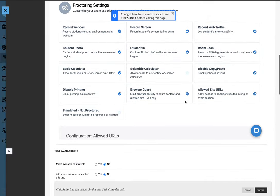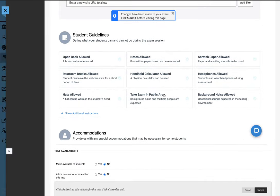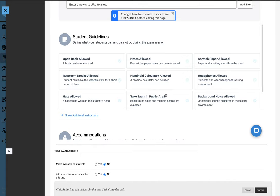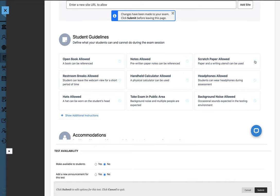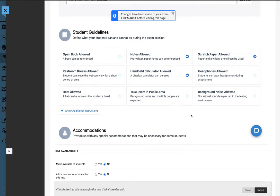Scroll down in order to choose specific student guidelines you would like to allow. If you choose scratch paper or notes allowed or a handheld calculator, these are all several options you could allow for the students while being proctored using HonorLock.